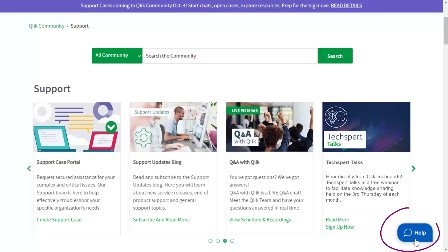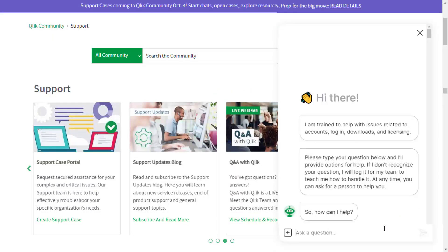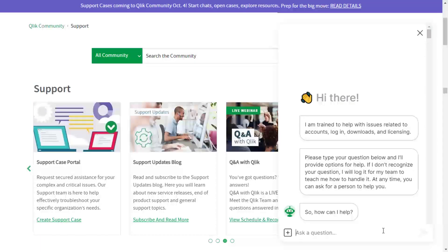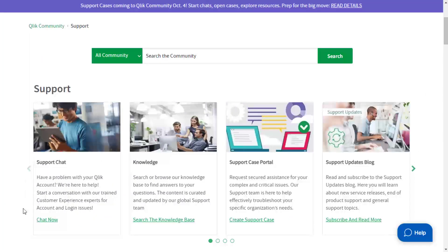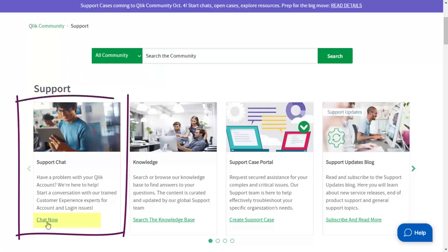If you have an immediate question about logging in, access issues, downloads, or licensing, the chat is available 24-7 for instant answers. You can start a chat with a live support agent.